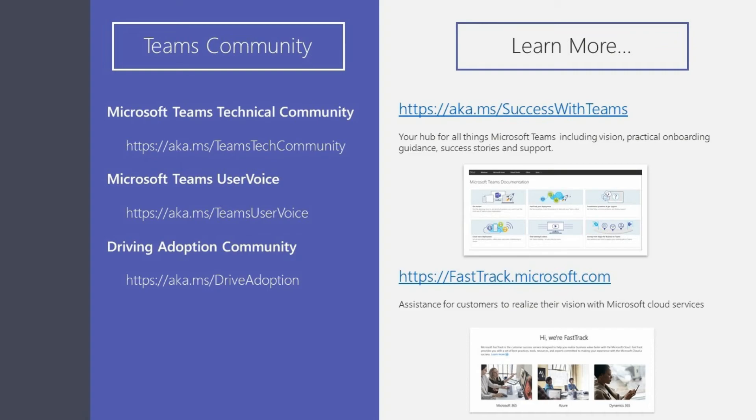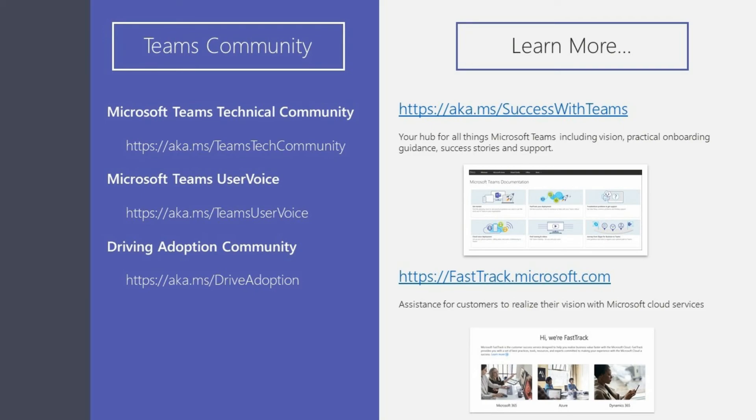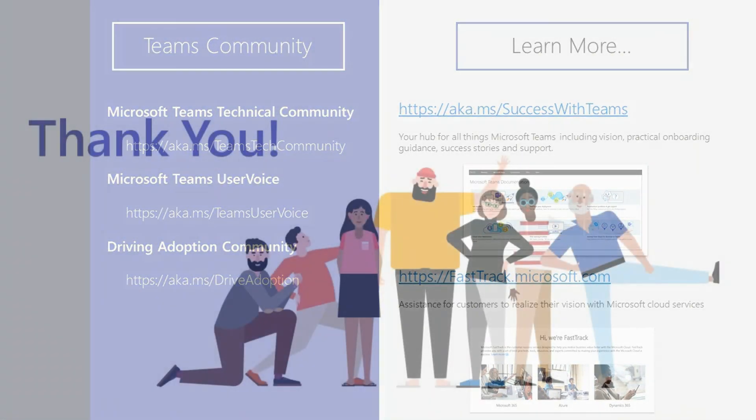Thanks for joining us for this tech tip about Microsoft Teams. Join the conversation on our community forum at aka.ms/teamstechcommunity. We read our user voice form daily, so make sure your voice is heard and your vote counted for your favorite feature requests. If part of your job is to drive adoption of any Office 365 product, the driving adoption forum is for you. To learn more about the implementation of Teams, use our practical guidance at successwithteams.com or get assistance directly from our fast-track teams. Thank you.